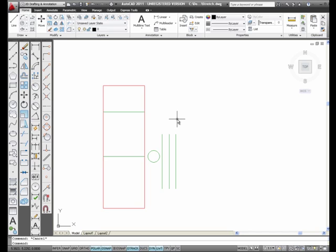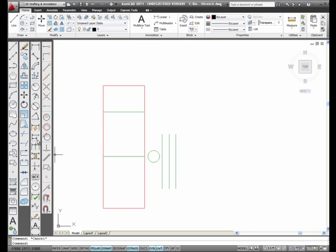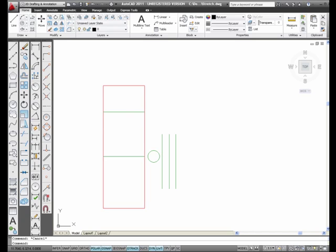So, many times you'll use grips to move lines, to adjust lines. And sometimes you're going to end up using the Trim command to adjust those same type of lines. This is the Trim command.